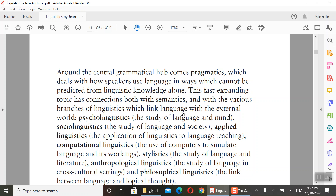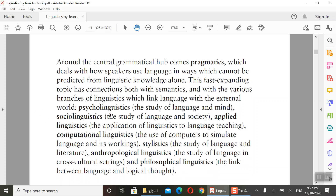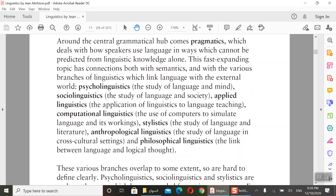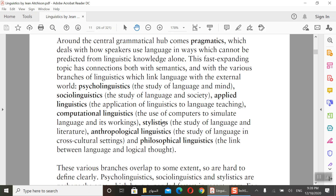Pragmatics is a fast-expanding topic with connections to semantics and various branches of linguistics linking language with the external world. After pragmatics we have psycholinguistics — from its name psychology — the study of language and mind. Then sociolinguistics, the study of language and society. Applied linguistics covers the application of linguistics to language teaching. Computational linguistics uses computers to simulate language and study its workings. Stylistics is the study of language and literature. Anthropological linguistics is the study of language in cross-cultural settings.